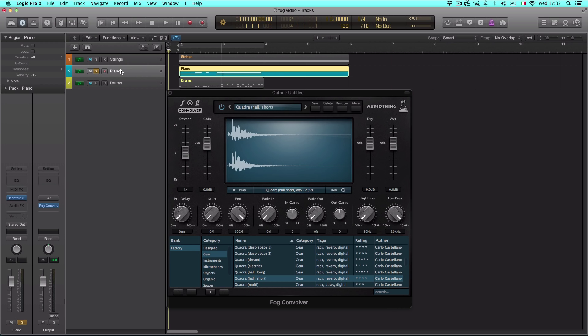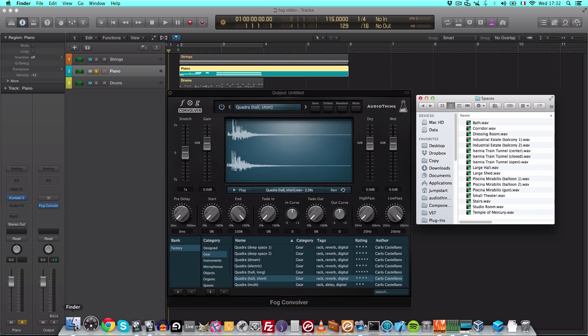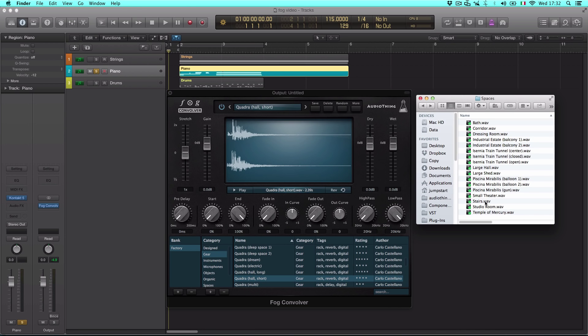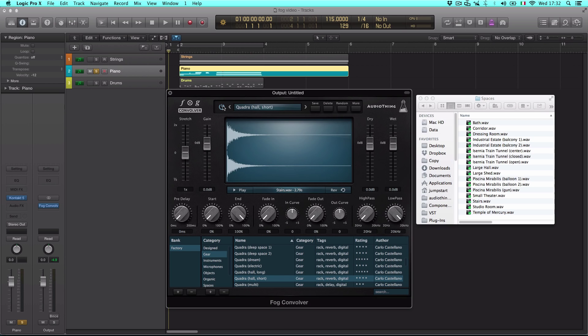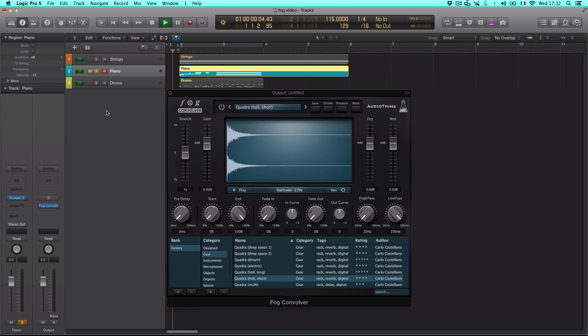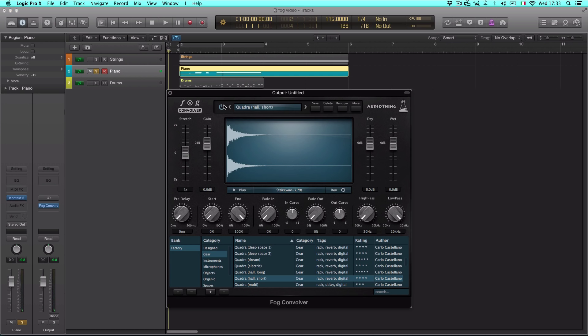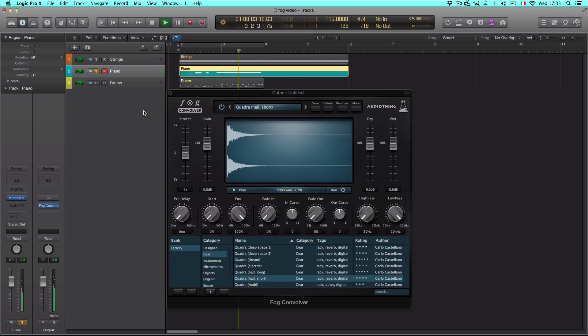It's also possible to drag and drop external impulse responses. Impulse responses are just normal audio files that contain the response of a system, either a space or electronic equipment after an impulse is played.